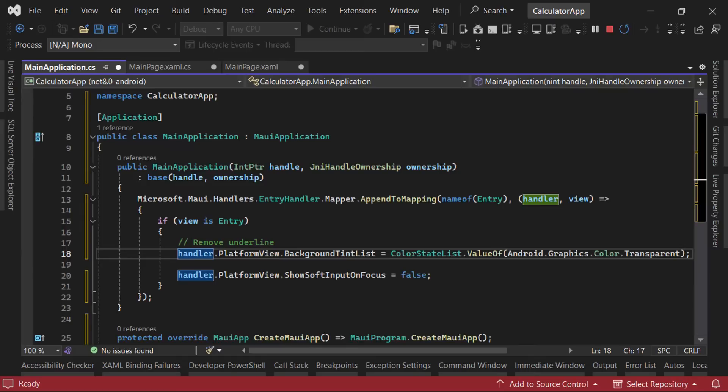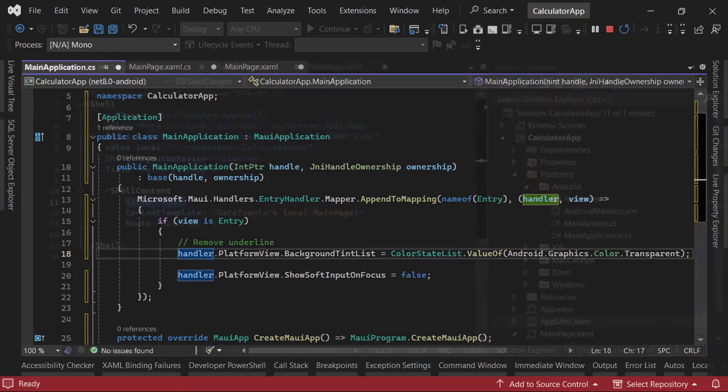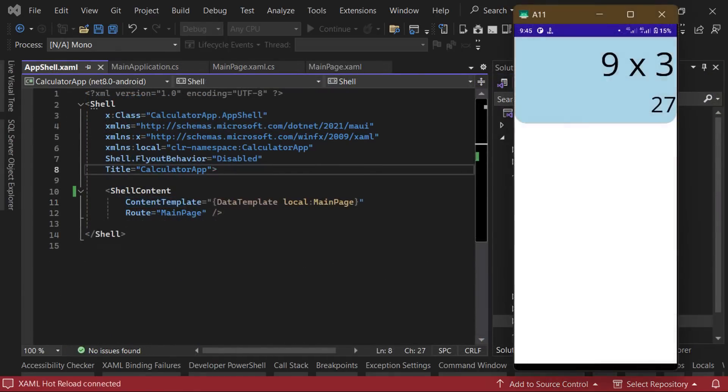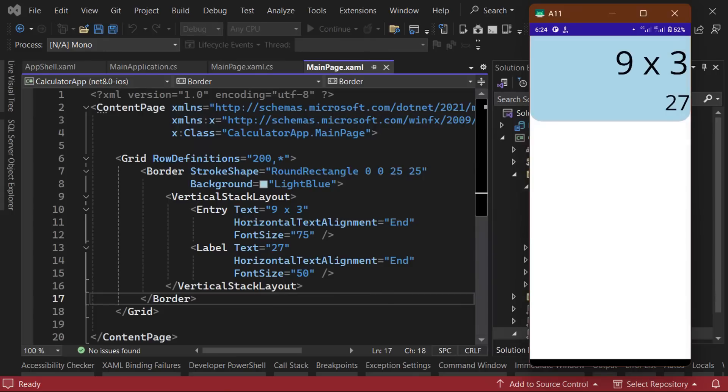We can also remove the text in the title bar by going to the app shell.xaml file and removing the title property from the shell content control. Now we can begin adding the calculator buttons and setting up our colors and styles so that our application can look great in both light mode and dark mode.